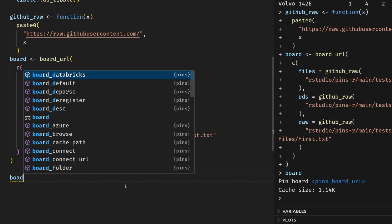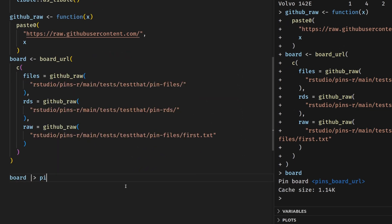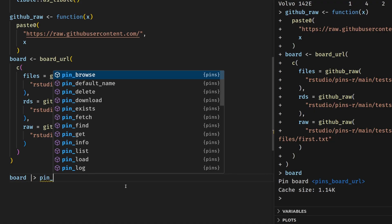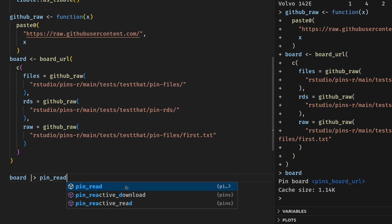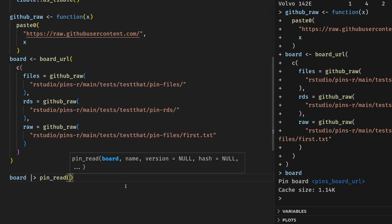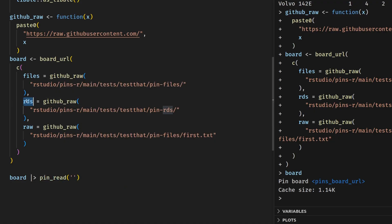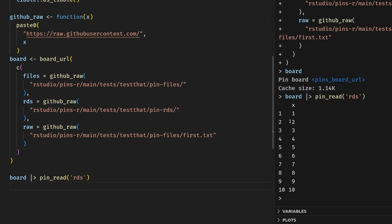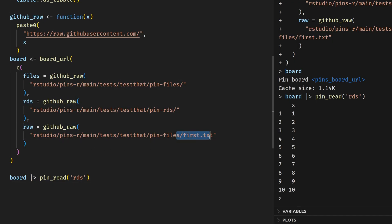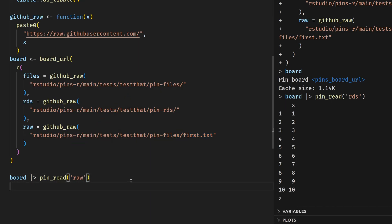But now we can take our board and pass it to the pin_read function once again. And then we can specify that maybe you want to get this RDS pin. And then we see that this is some majestic data set. But the interesting thing about pins is that you don't only have R data sets that you can store in them. For example, if we take a look at this raw pin, we see by the file path here that it actually is a TXT file. So if we try to load this now, we'll see that we get an error because R cannot automatically deal with that.